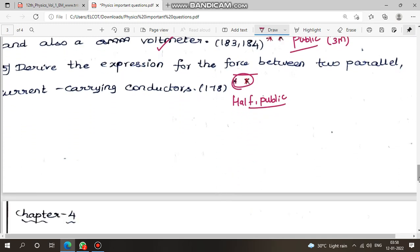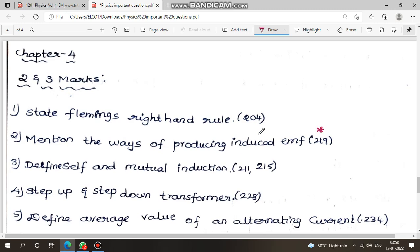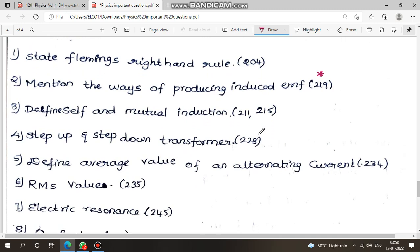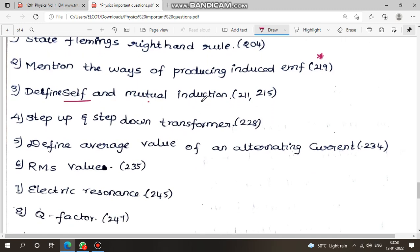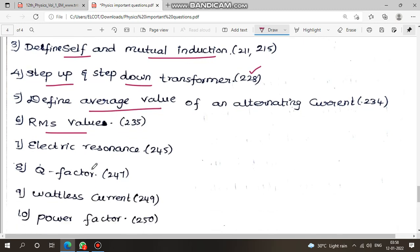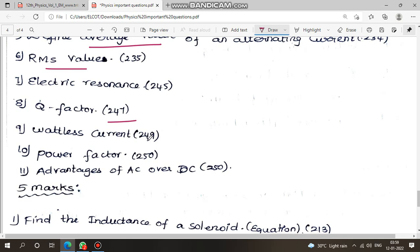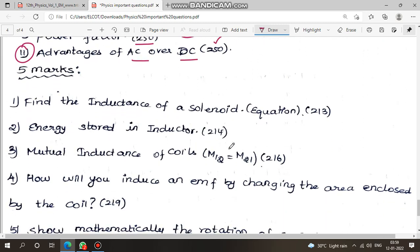Moving on to chapter 4: Fleming's right-hand rule, page 204 — important question. Second question: mention the ways of producing induced EMF. Next: self and mutual induction definitions. Step-up and step-down transformer, page 228. Average value and RMS value of alternating current, pages 234 and 235. Electrical resonance, page 245. Q factor, page 247. Wattless current, page 249. Power factor, page 250. Advantages of AC over DC — 3-mark government question, page 250.